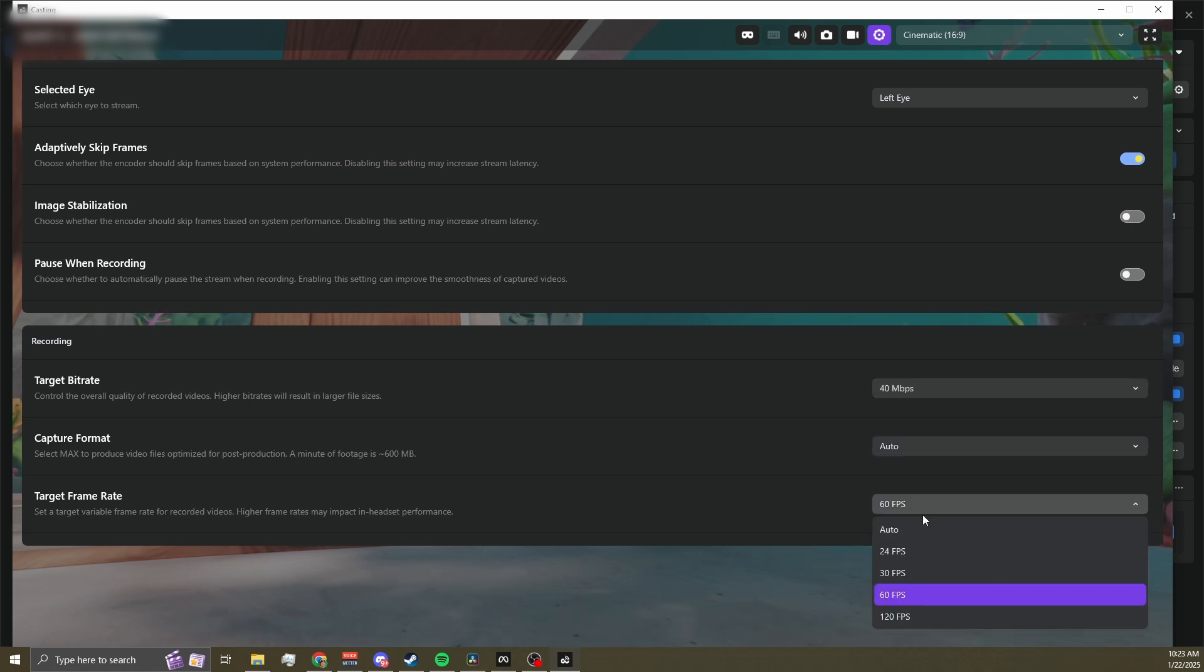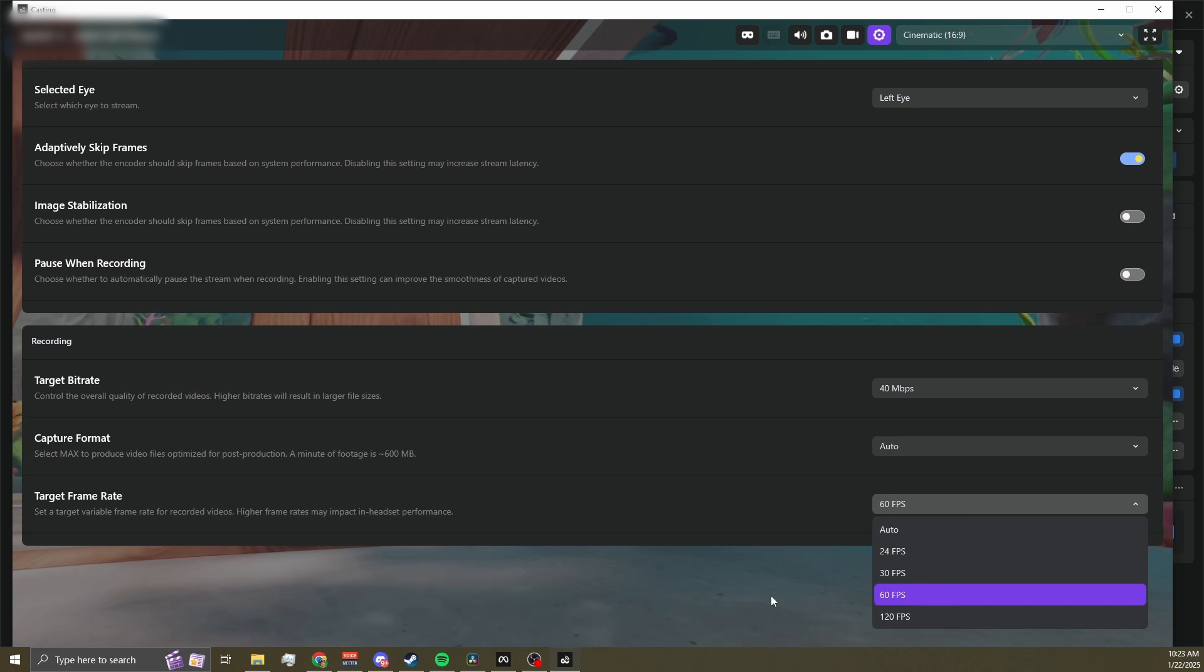For target framerate, you can choose Auto, which adapts to your game. 24 frames per second. 30 is smooth enough for most content. 60 is great, super smooth, and best for fast-paced games. 120 is also an option, though it's usually unnecessary unless you're creating slow-motion footage in post.